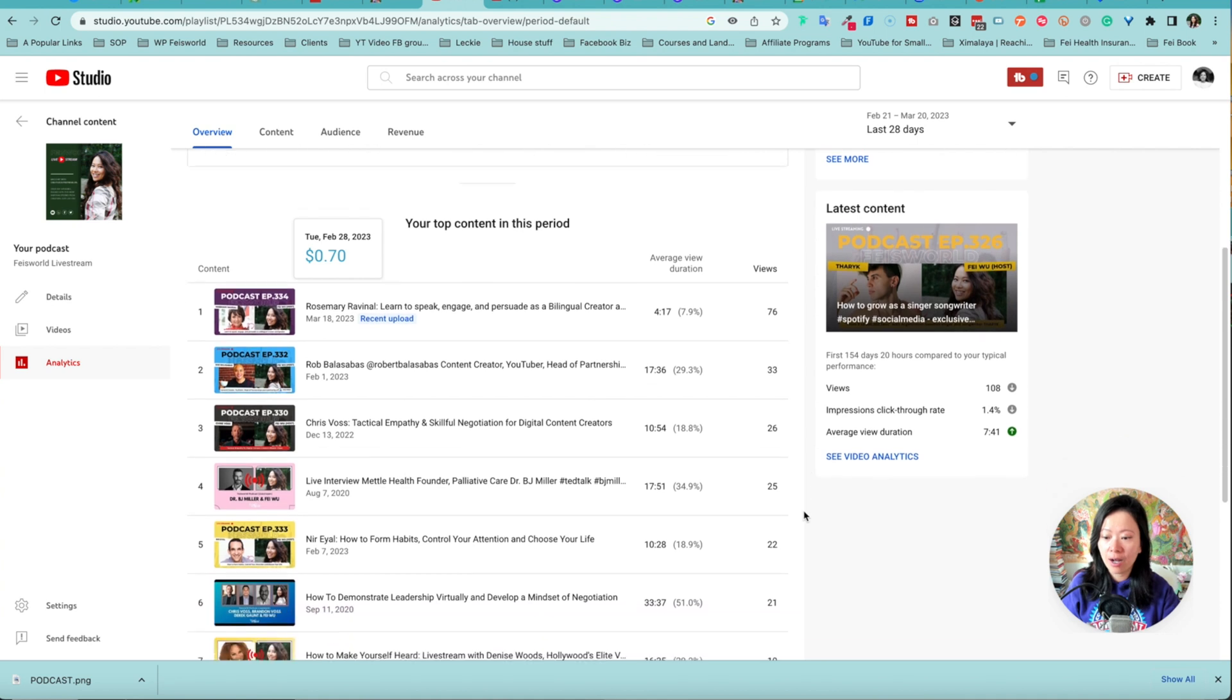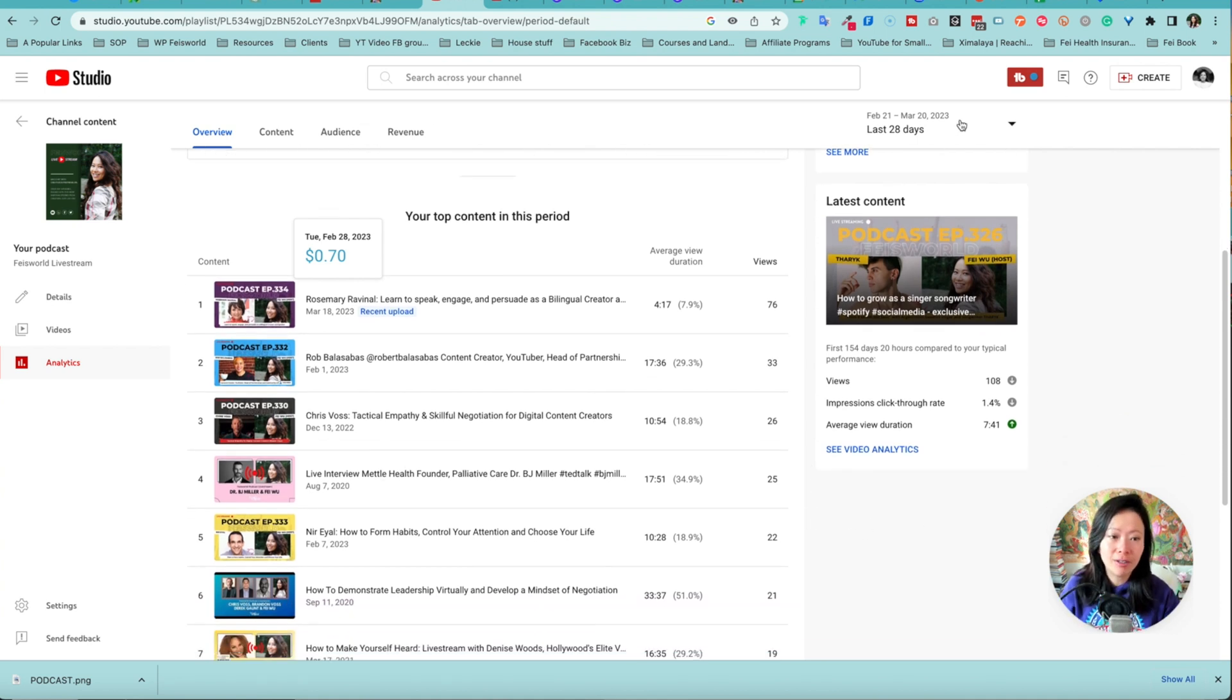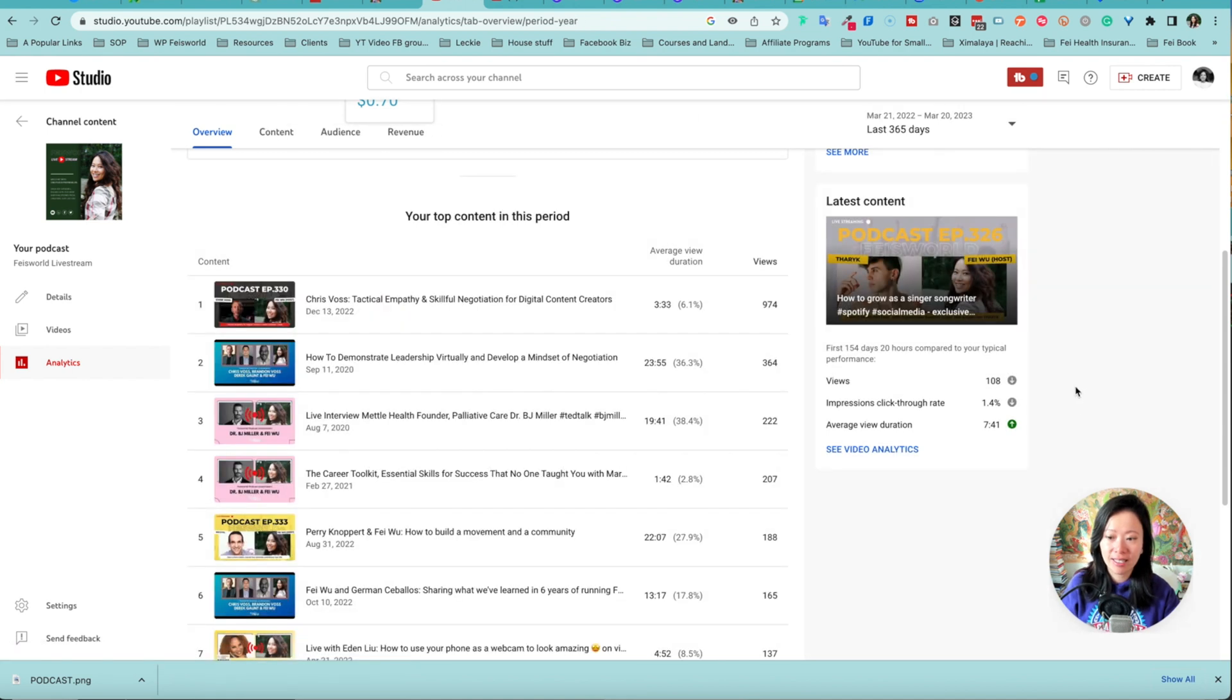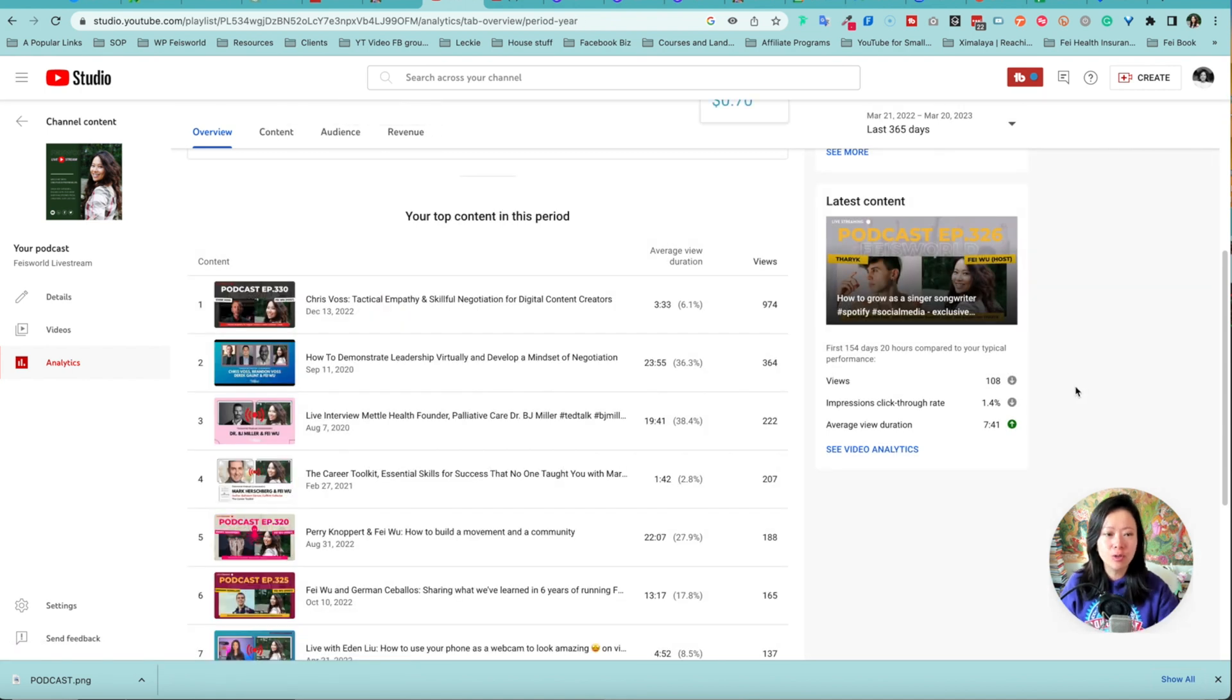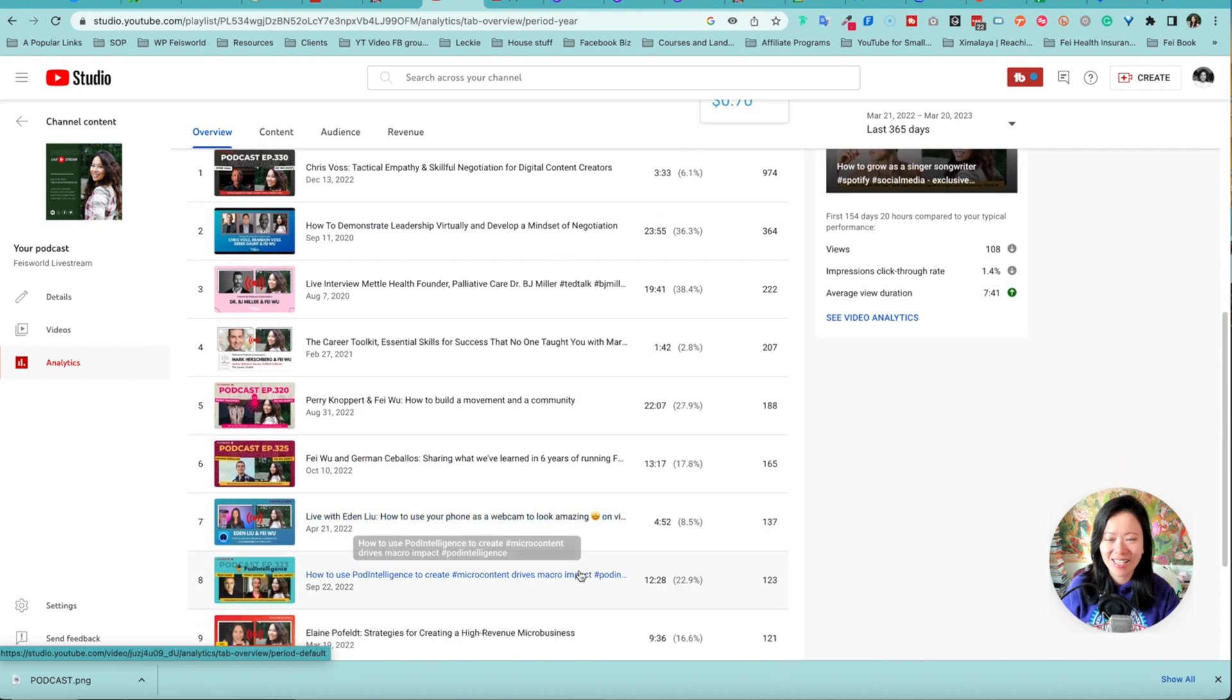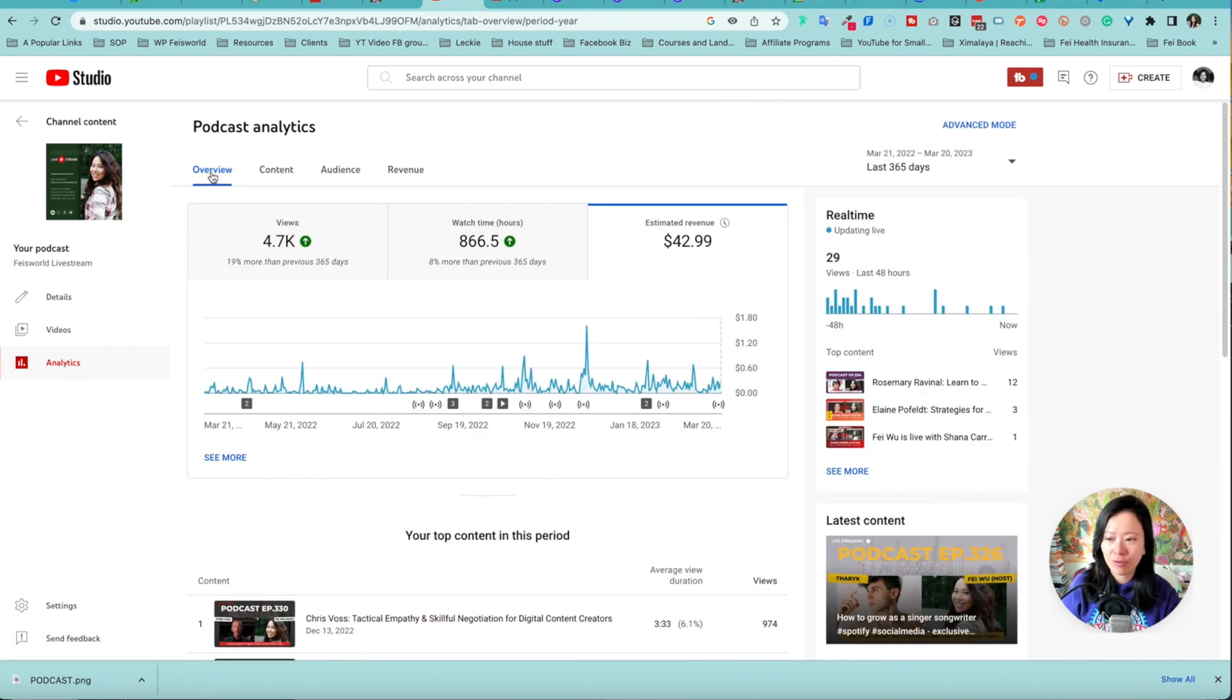As you scroll down it's looking at your top content within this period. By default it's based on 28 days that I've selected. What about if I choose 365 days? As you can see that's how they're listed here. Very straightforward.